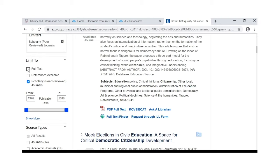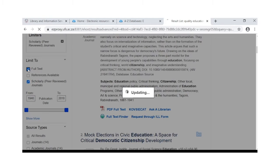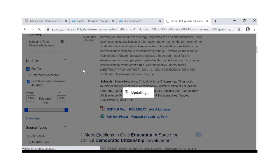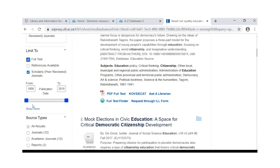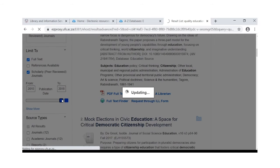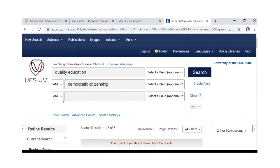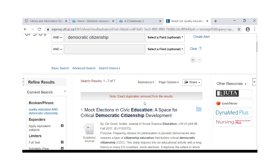If you select the full text limiter and click on search, you will make sure to have full text access to the articles. Most importantly, choose articles that were recently published.